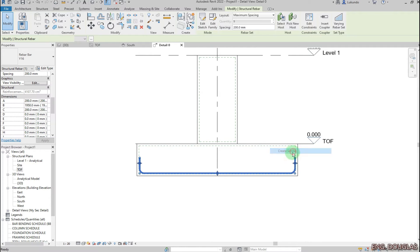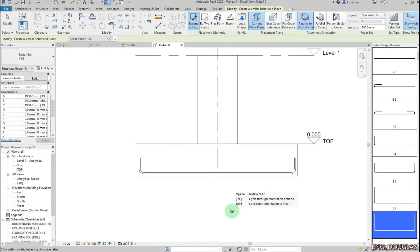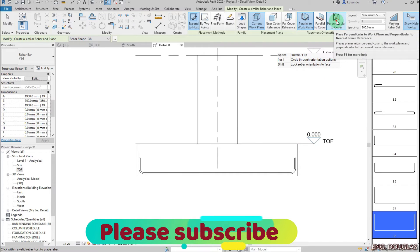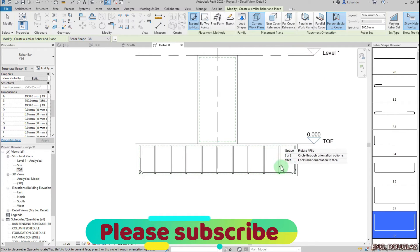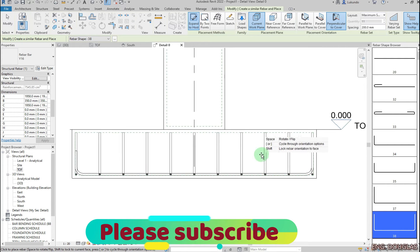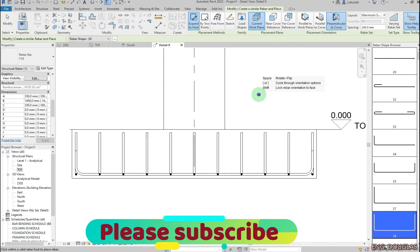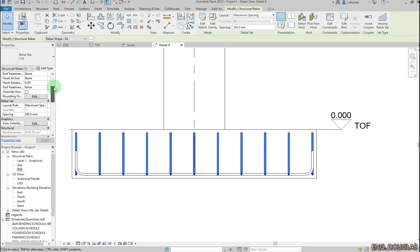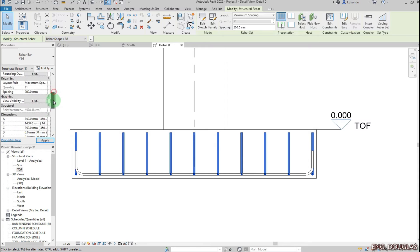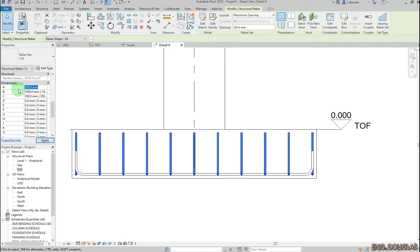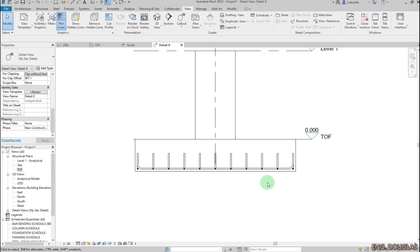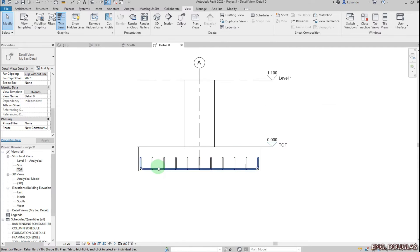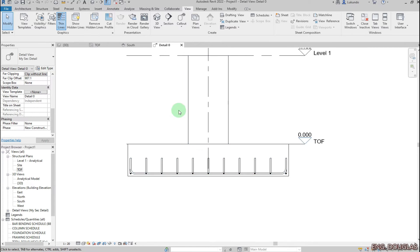I'll select that bar, right-click 'Create Similar', then pick 'Perpendicular to Cover'. I can see I want to place it in the other direction, click it there, then right-click Cancel. Select on it as well and adjust — I want to maintain the same 200 spacing, and here also 200. Click inside.